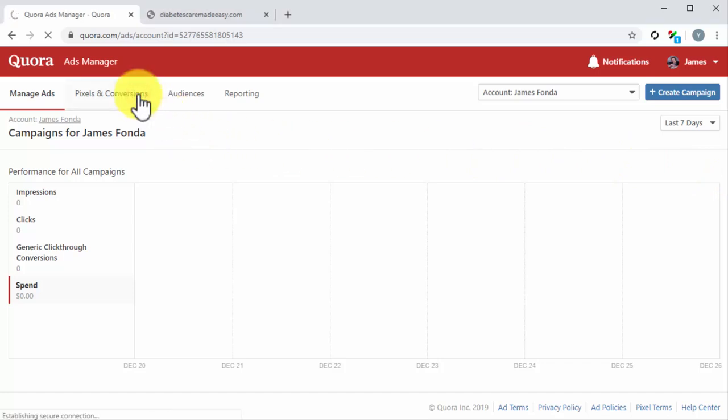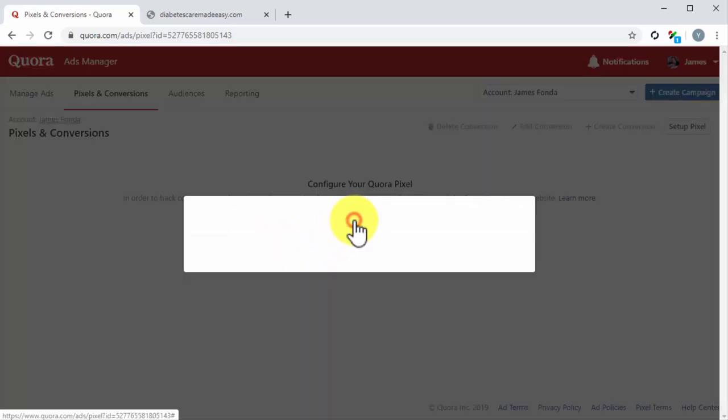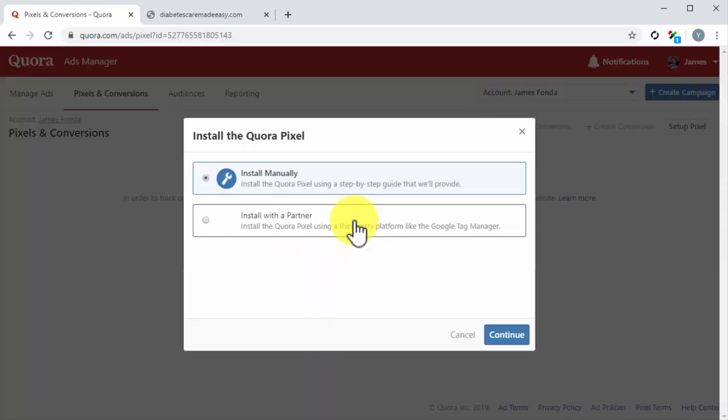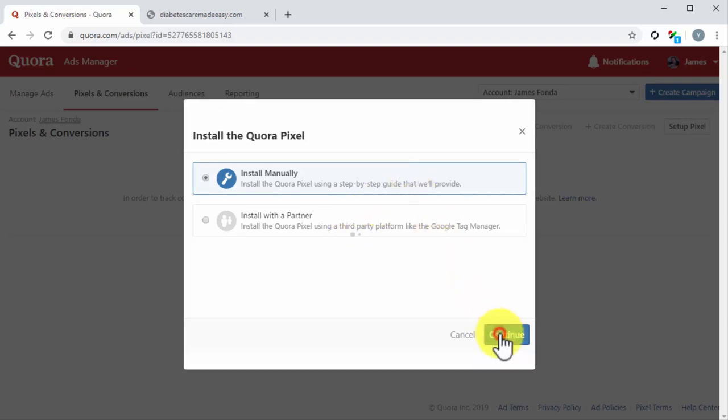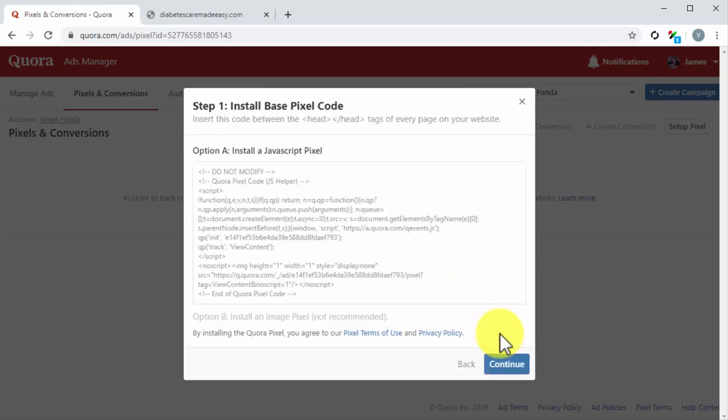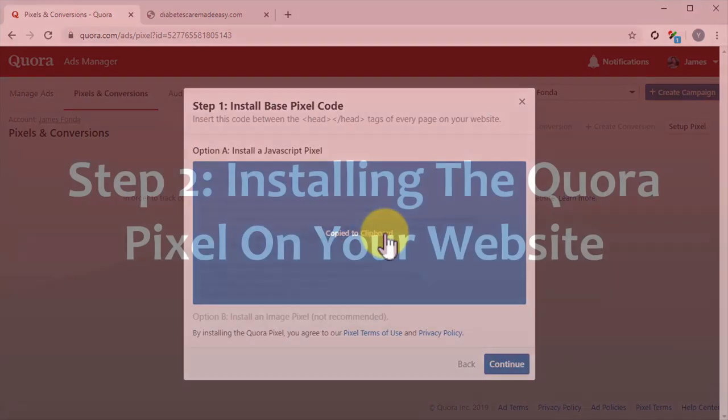Next, click on the Pixels and Conversions tab. On the following page, click on the Setup Pixel button. A pop-up window will appear where you have to select an installation method. Select Install Manually and click on Continue. Now copy the JavaScript pixel code in the pop-up.